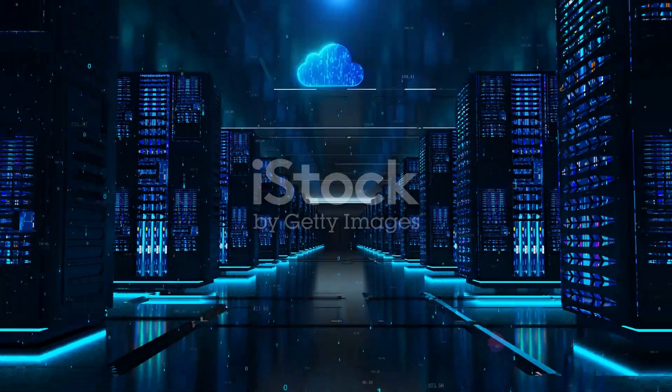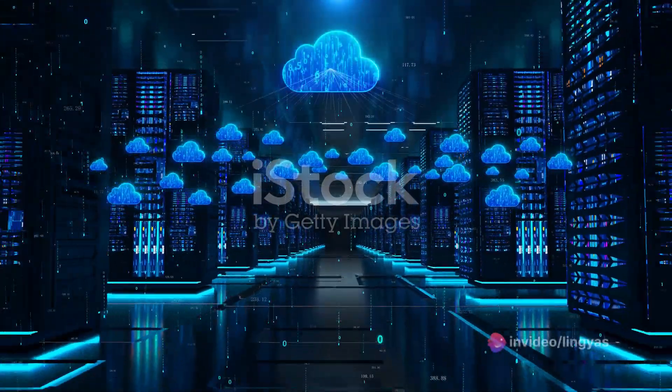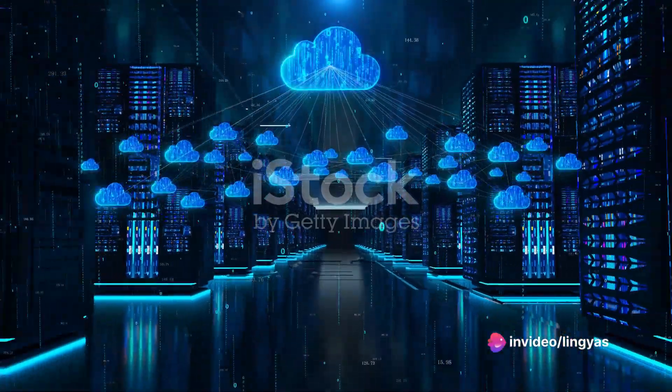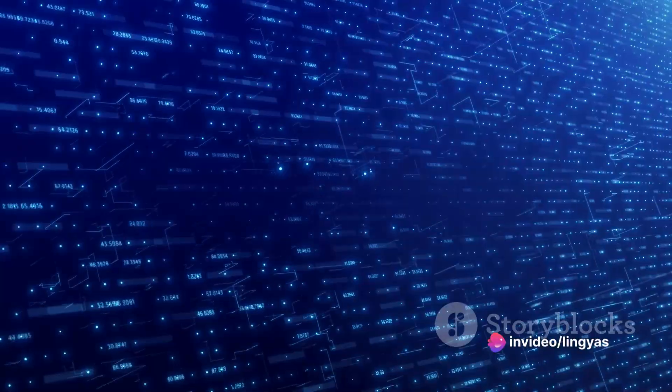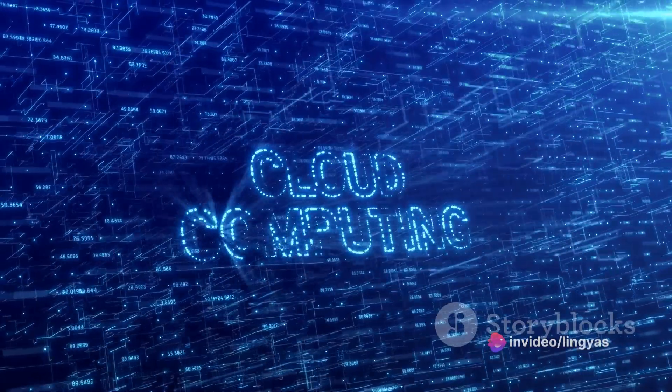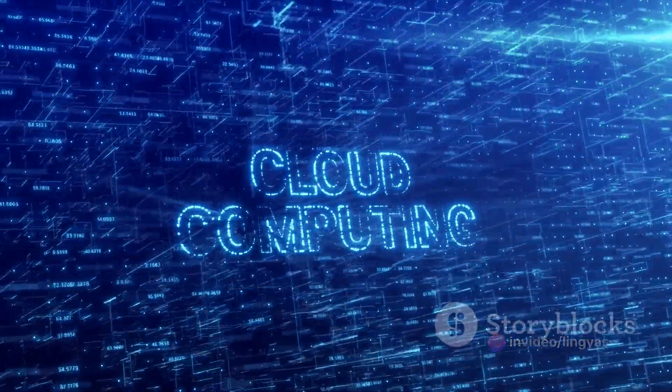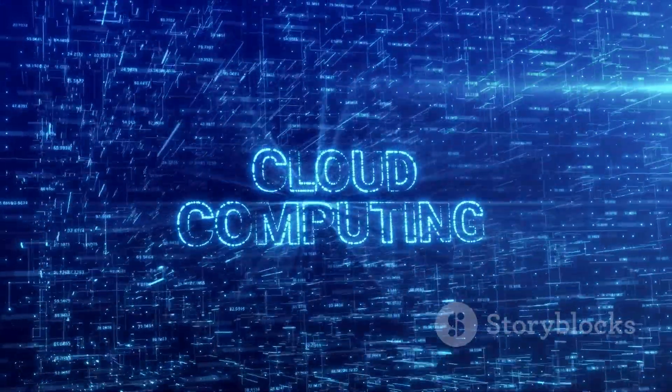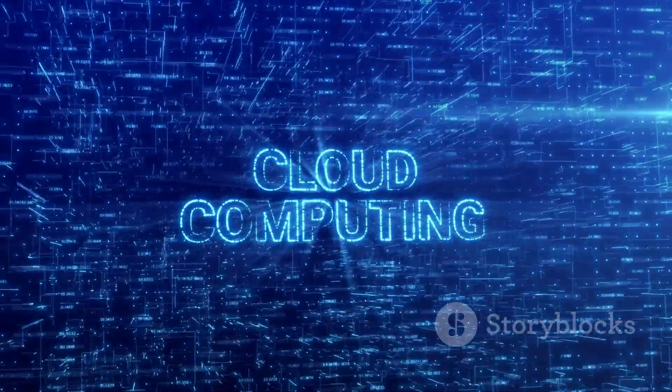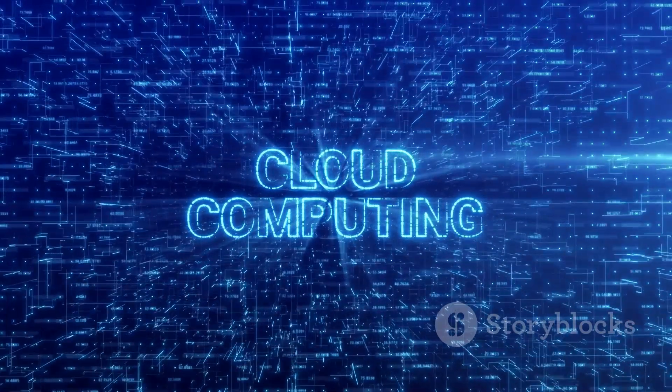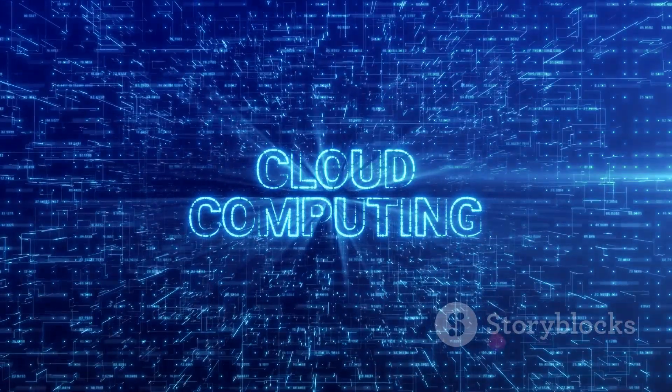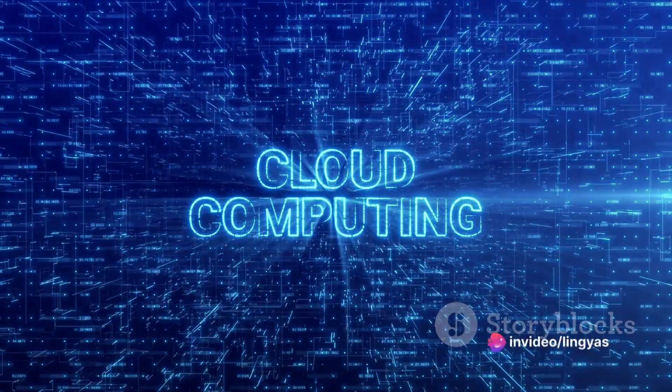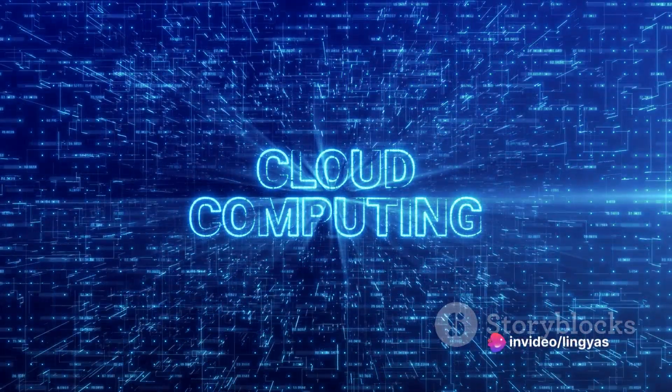To kick things off, what is cloud computing? Well, it's the provision of computing services, storage, processing power, and software over the internet.